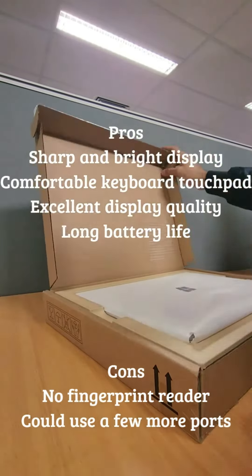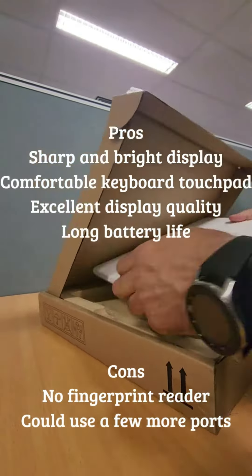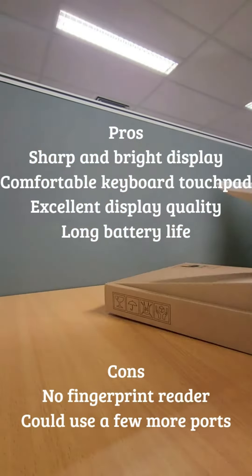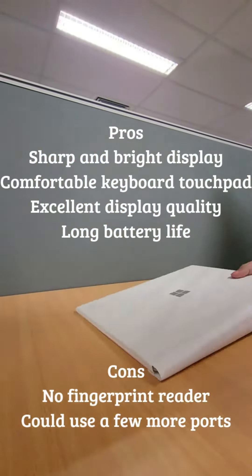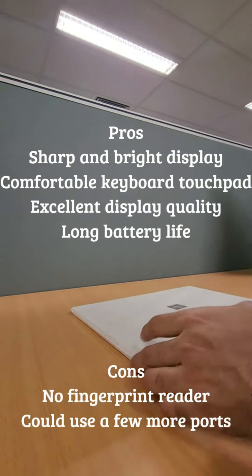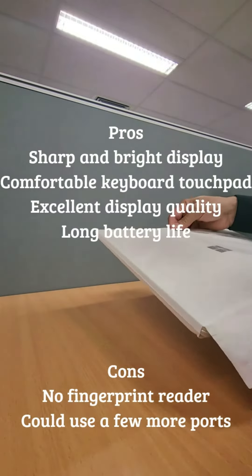Surface Laptop 3 is the fast-growing Surface family. It comes in different colors.